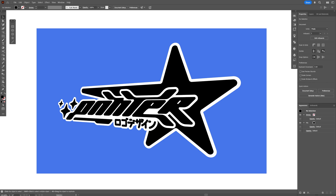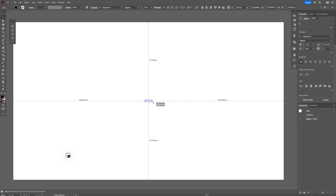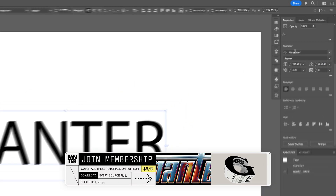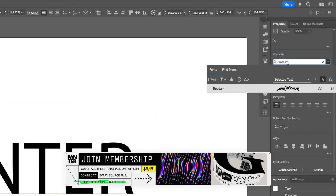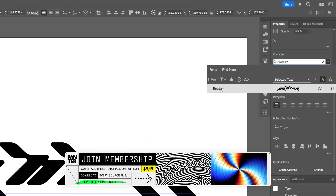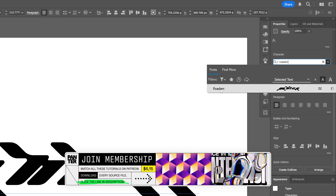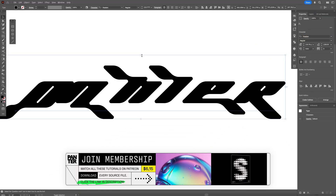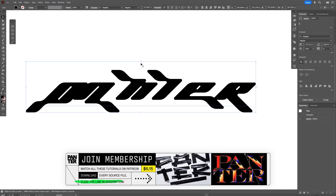Today we're going to check out how to create this more advanced Y2K logo in Illustrator. I'm going to use this text as reference, go to the fonts, and search for Rotom. This is a free font you can download — I'll leave a link in the description.